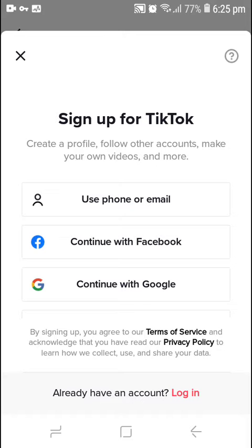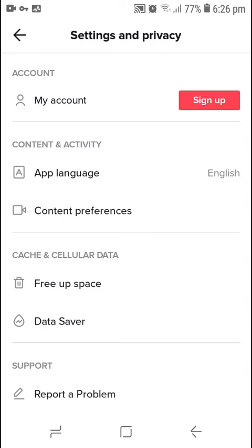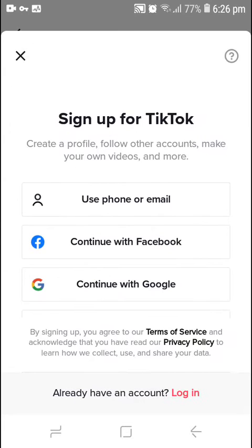Let me just tell you guys — eventually it's the server. It's saying server error. So eventually it's the server that is, you know, having problems. Their servers are down. That's why TikTok is down — their servers are having problems.